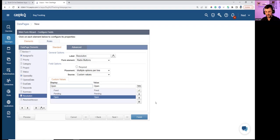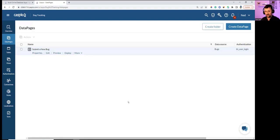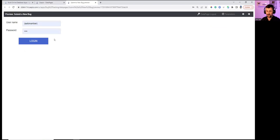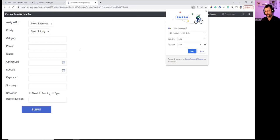Saving changes completes the form build. Hitting Preview, it asks for login. Logging in as NP with password 'test,' and here is the completed form.